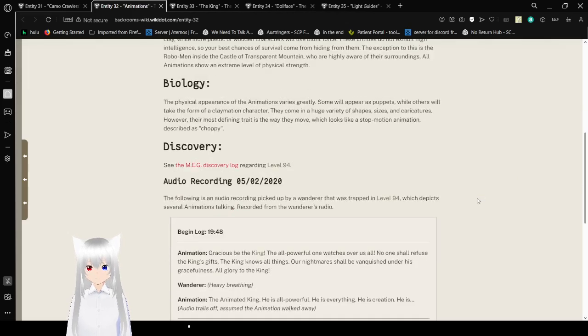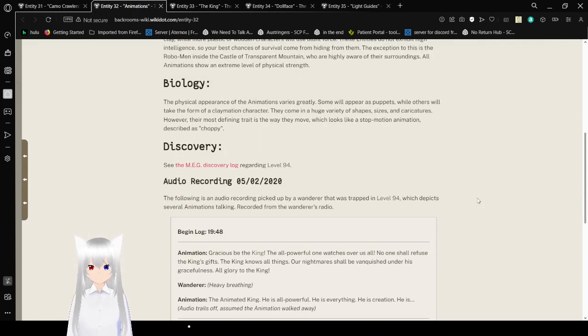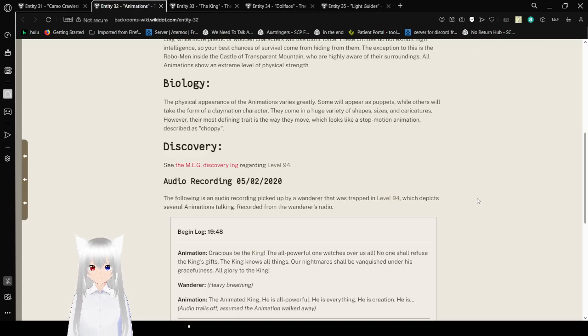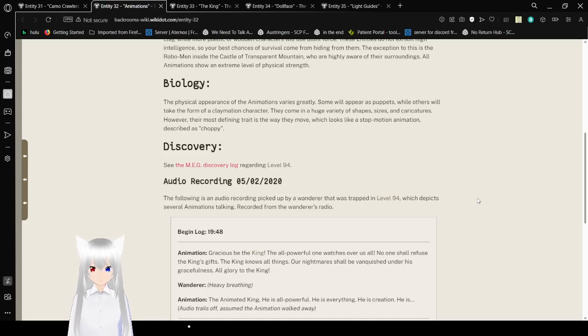Biology: The physical appearance of the animations varies greatly. Some will appear as puppets, while others will take the form of a claymation character. They come in a huge variety of shapes, sizes, and caricatures. However, the most defining trait is the way they move, which looks like a stop-motion animation, described as choppy.